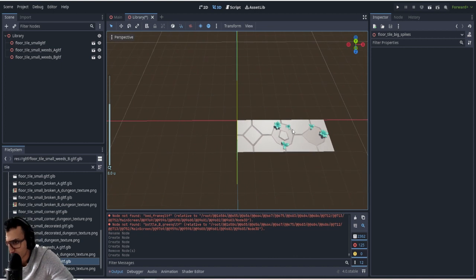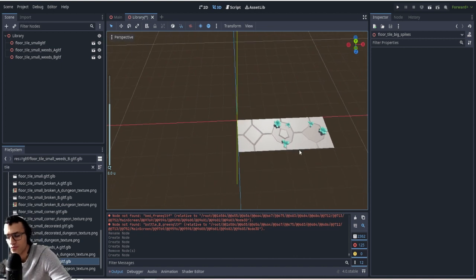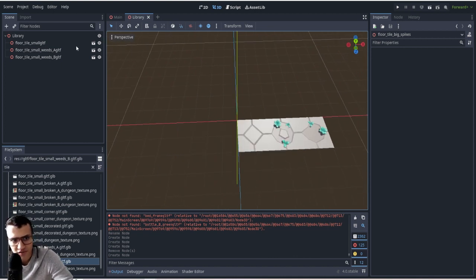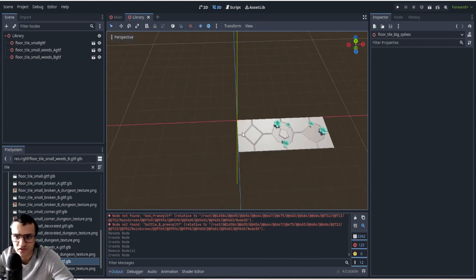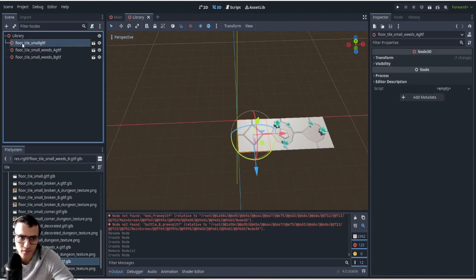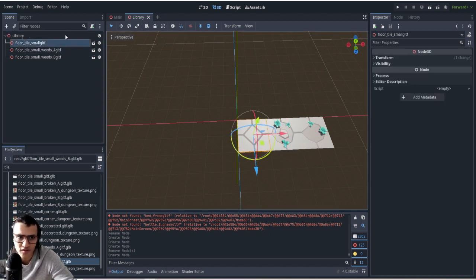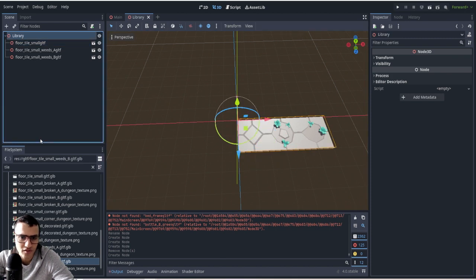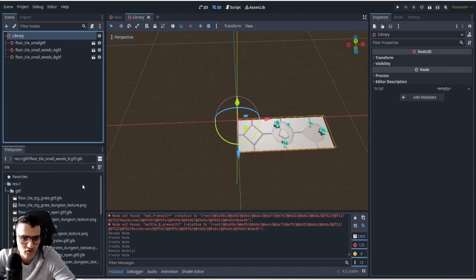So essentially what you want to do when you're setting up the tileset for the grid map is you want to just line them up together, and that's it. That's pretty much all you have to do. So we have to just drag them in, drop them into our library and that's it.